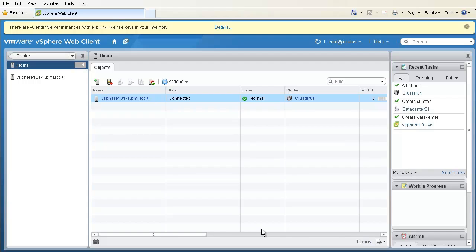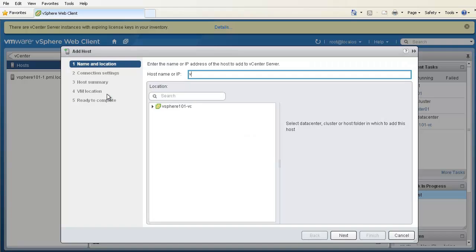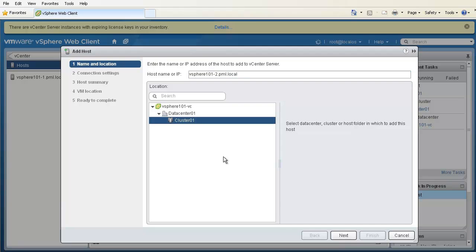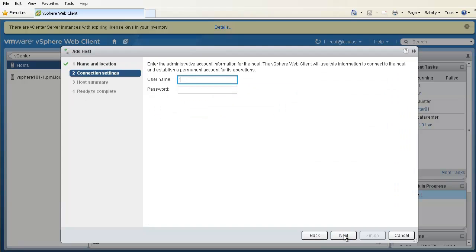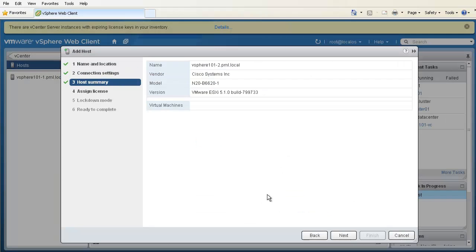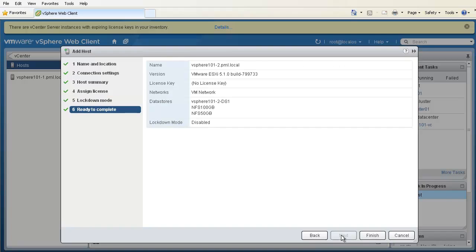We can repeat these steps to add additional hosts to the cluster, which includes adding the host name, specifying the location, providing the username and password of the vSphere host, verifying the SHA1 thumbprint, accepting the default options, and clicking Finish.